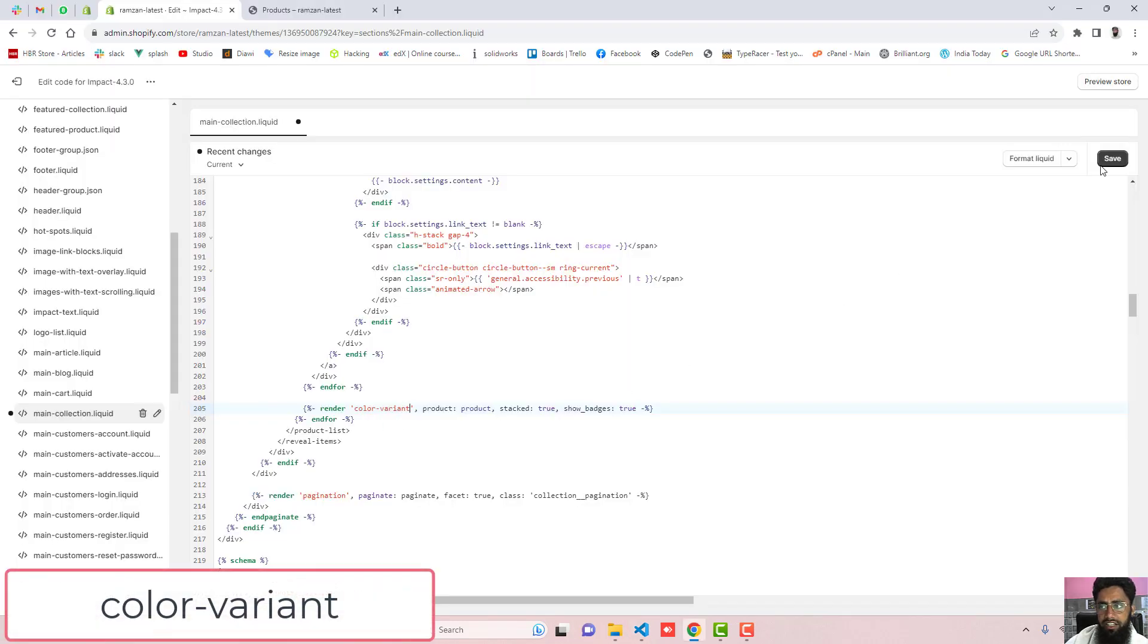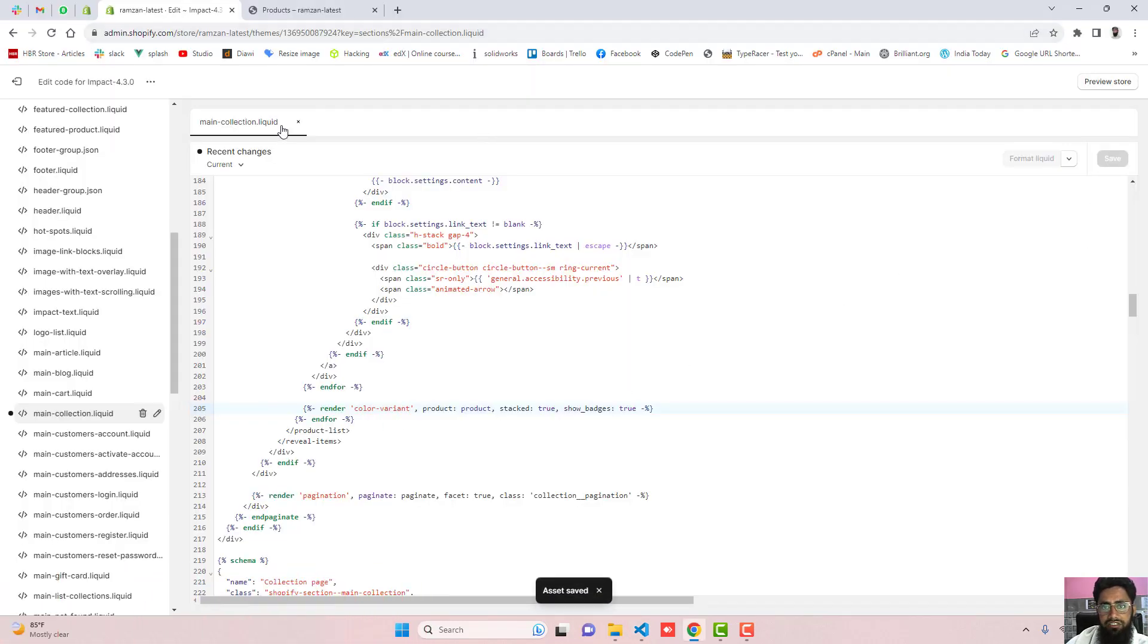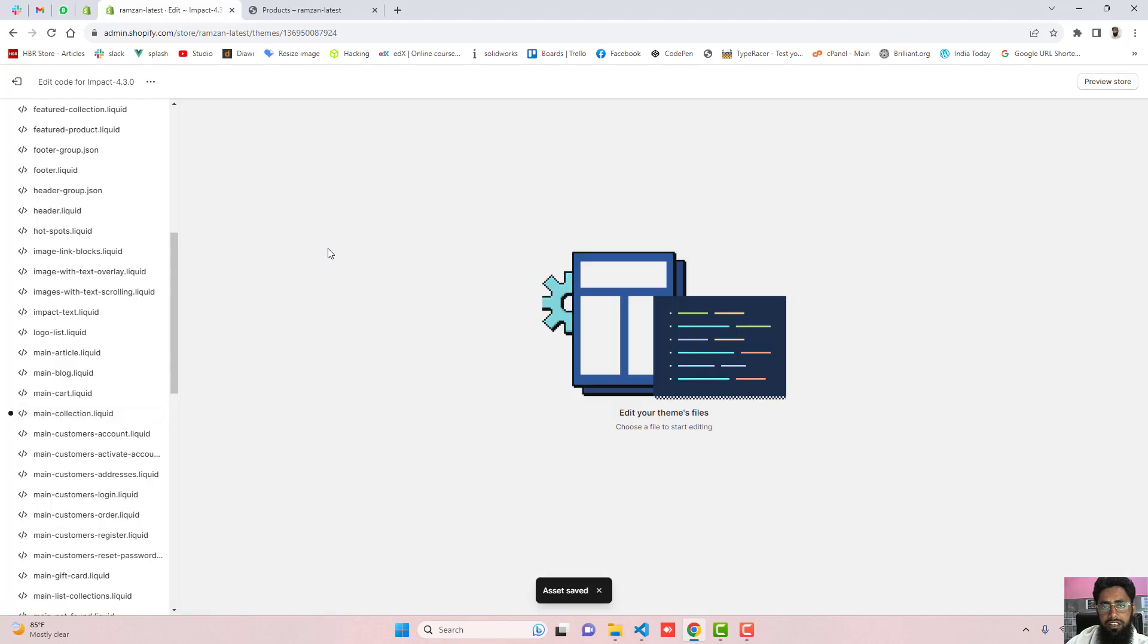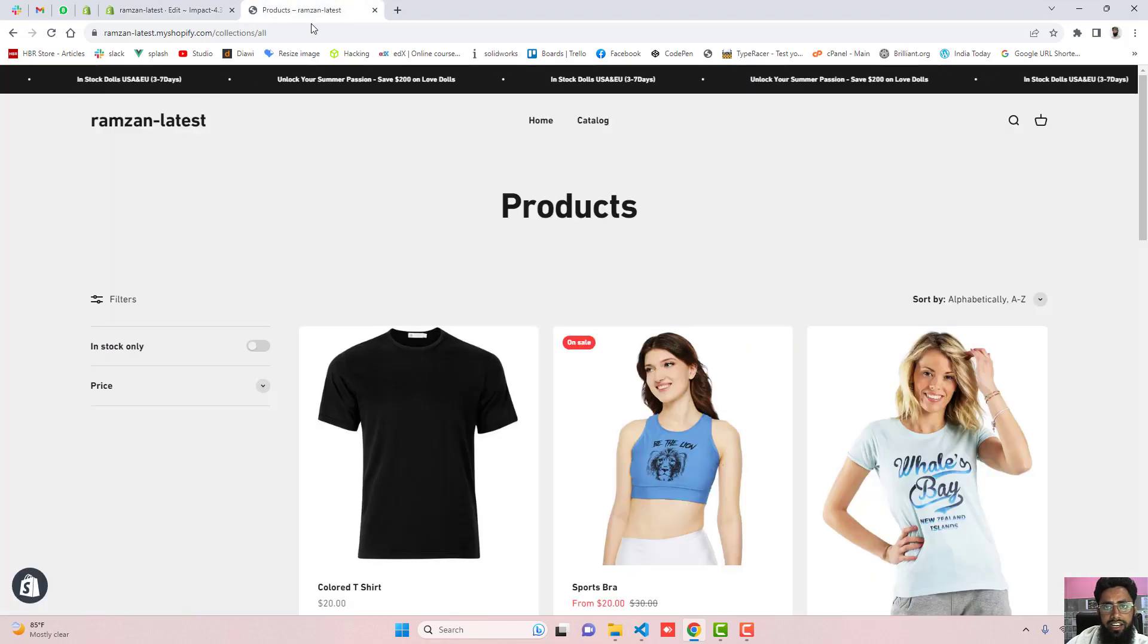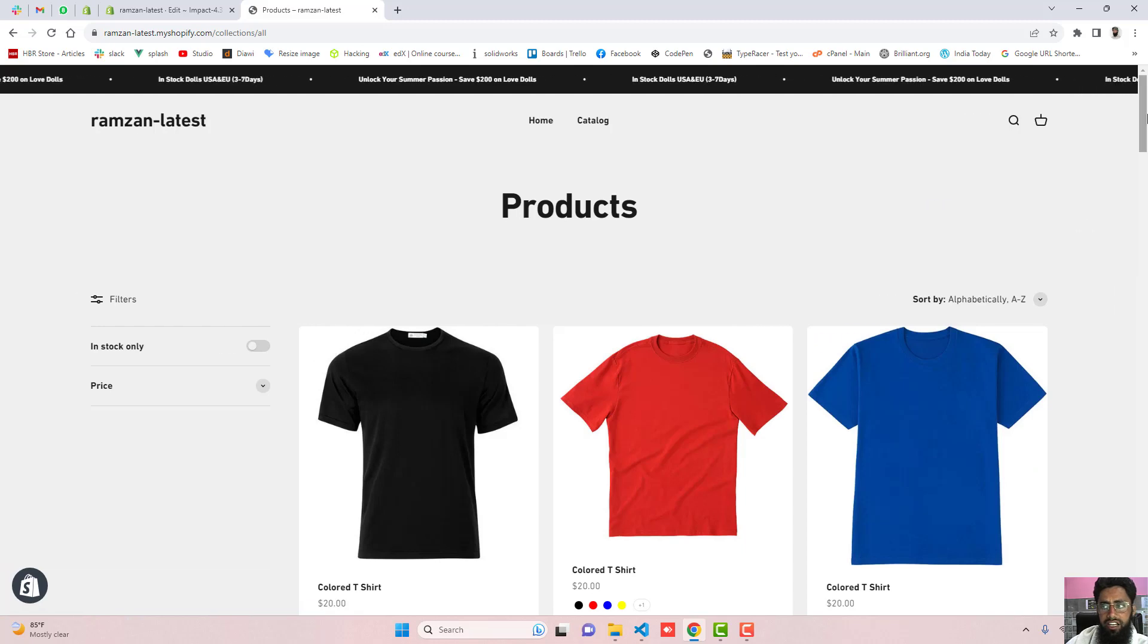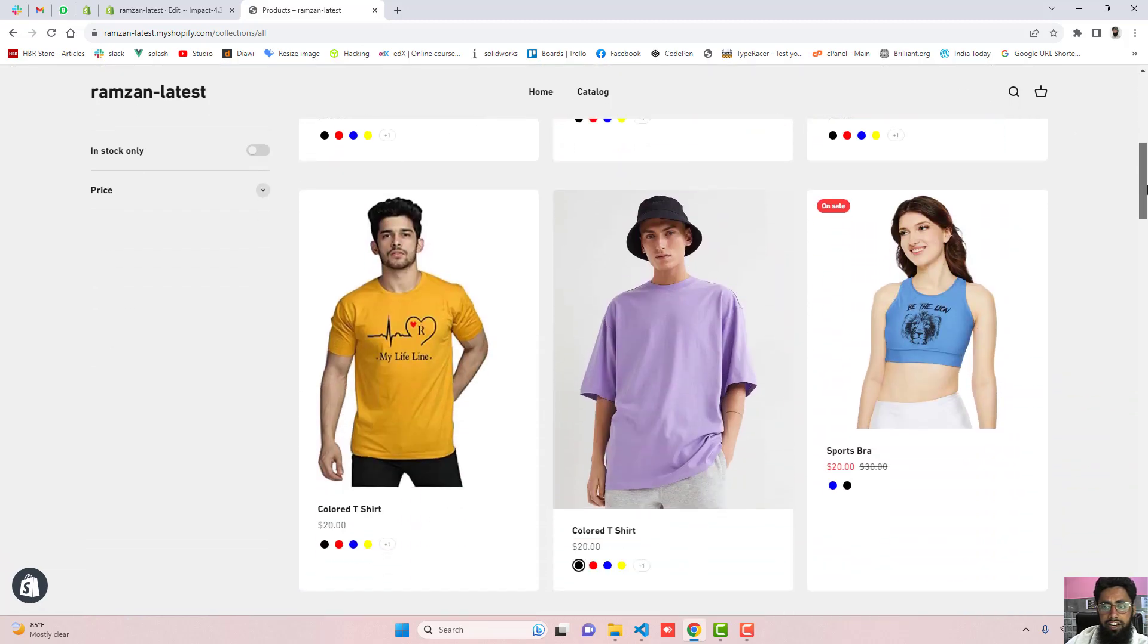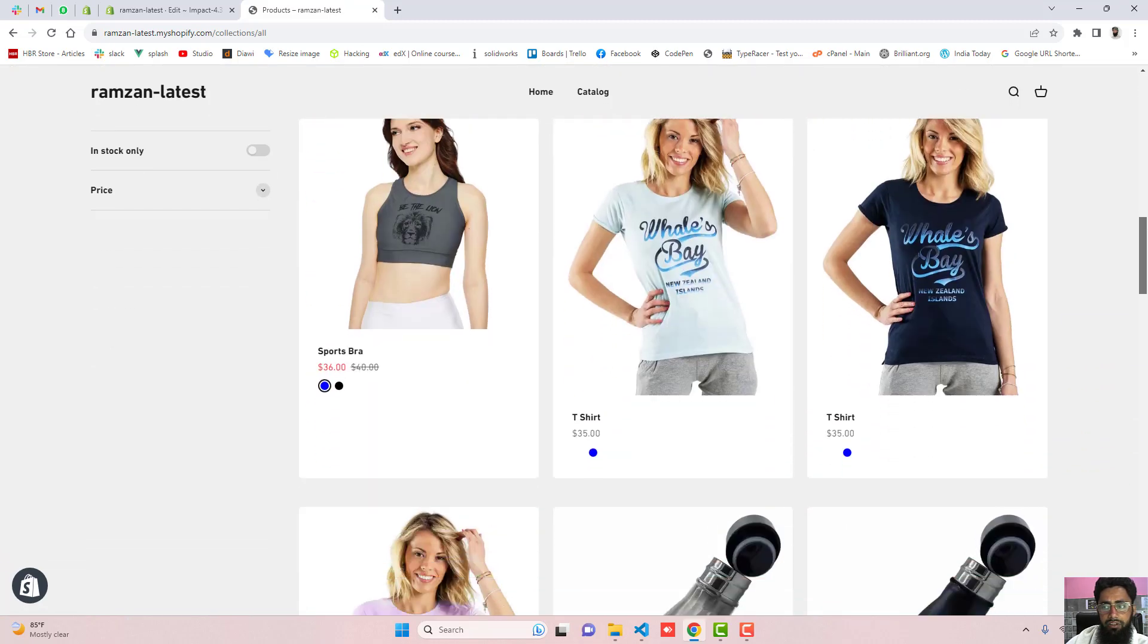I replaced it and then click on the save. Once the changes are saved then you need to close this main-collection.liquid again and then refresh this page again and here we go. Now you can see that I have all the color variants displaying over here.